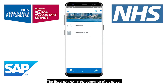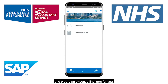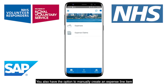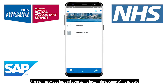The Expense It icon in the bottom left of the screen allows you to take a picture of the receipt, which will then read the receipt and create an expense line item for you. You also have the option to manually create an expense line item by tapping Expense in the middle of the bottom of the screen. And then lastly, you have Mileage at the bottom right corner of the screen.